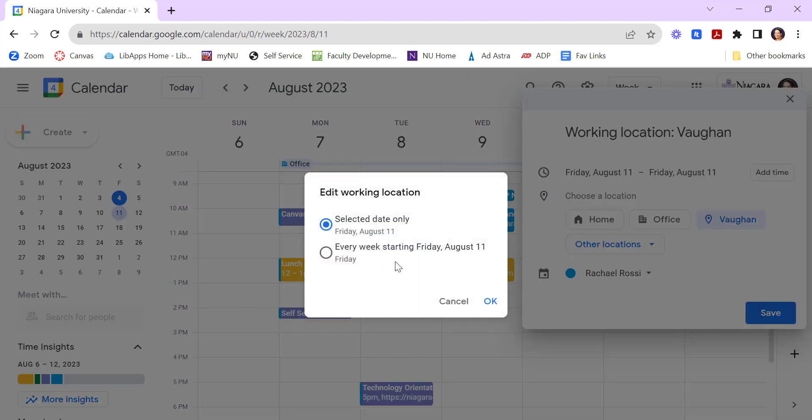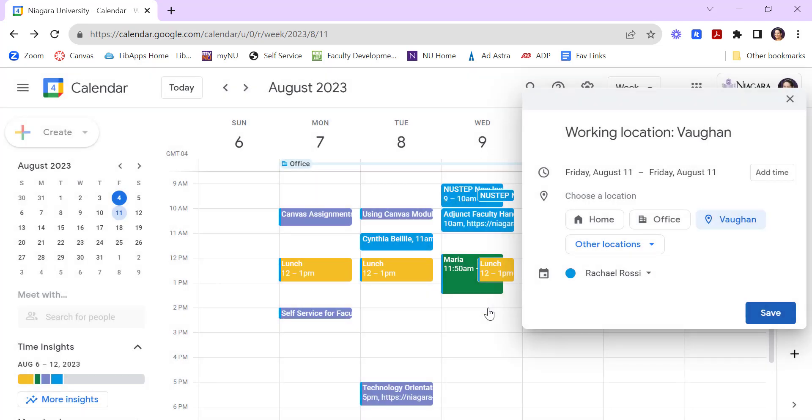It's going to ask you if you want to change it, you know, just for the one date or for every Friday. It gives you a few choices here. You can say OK.